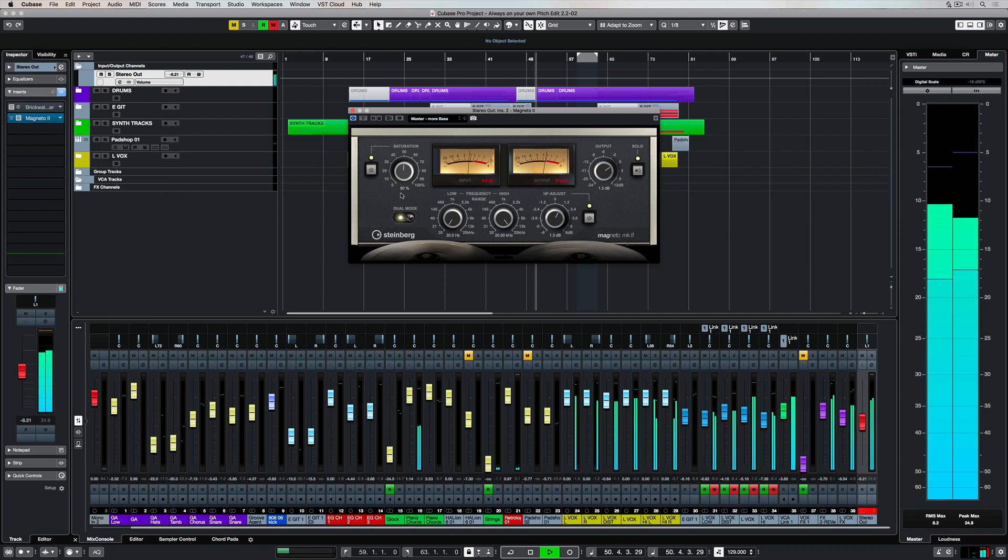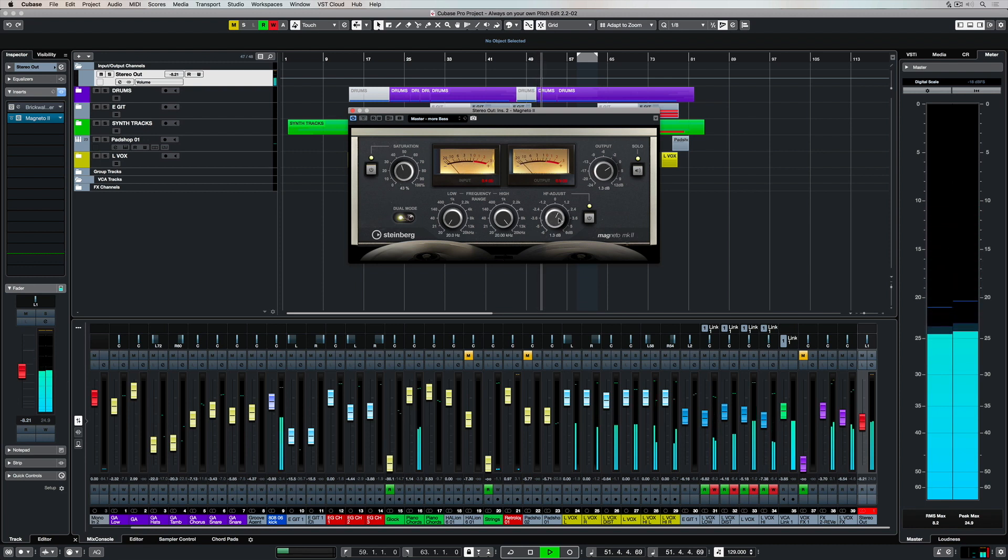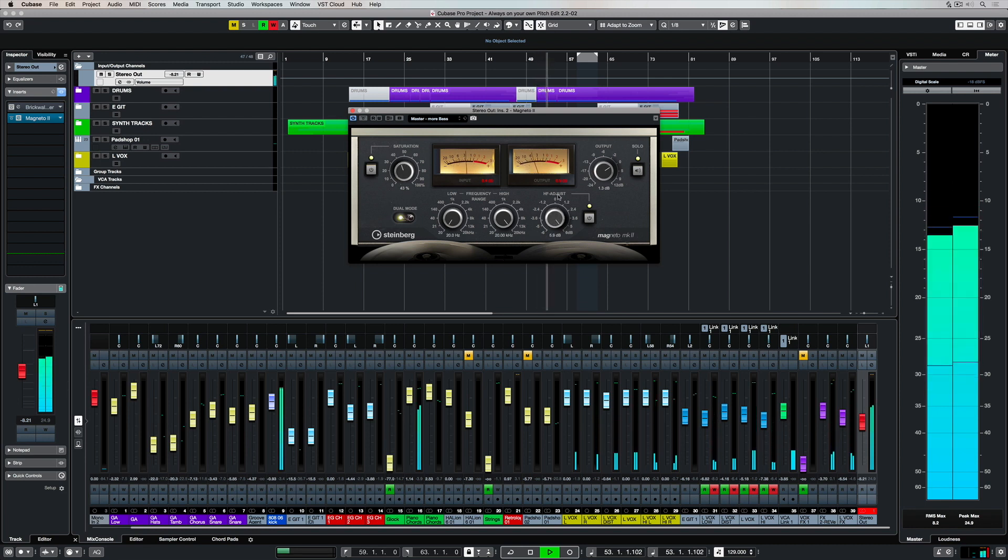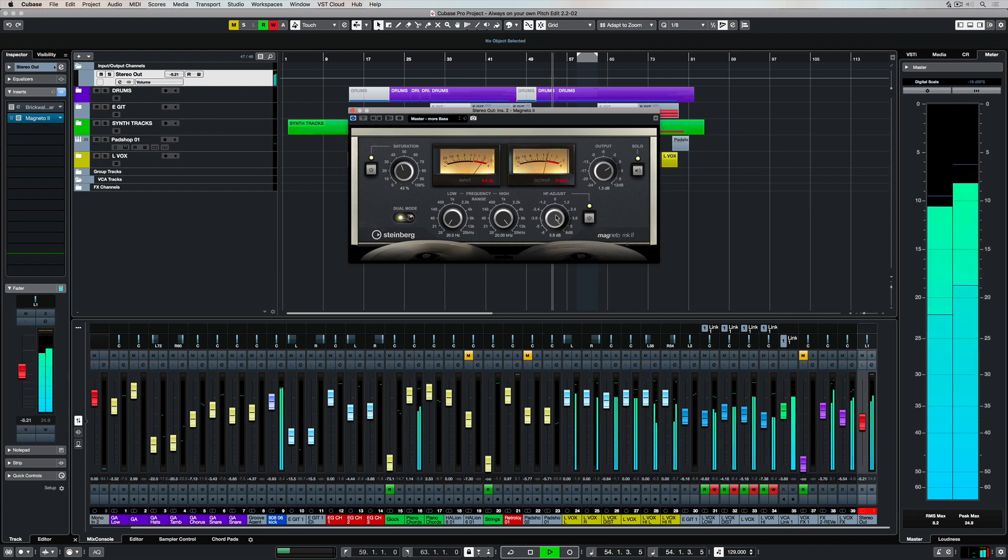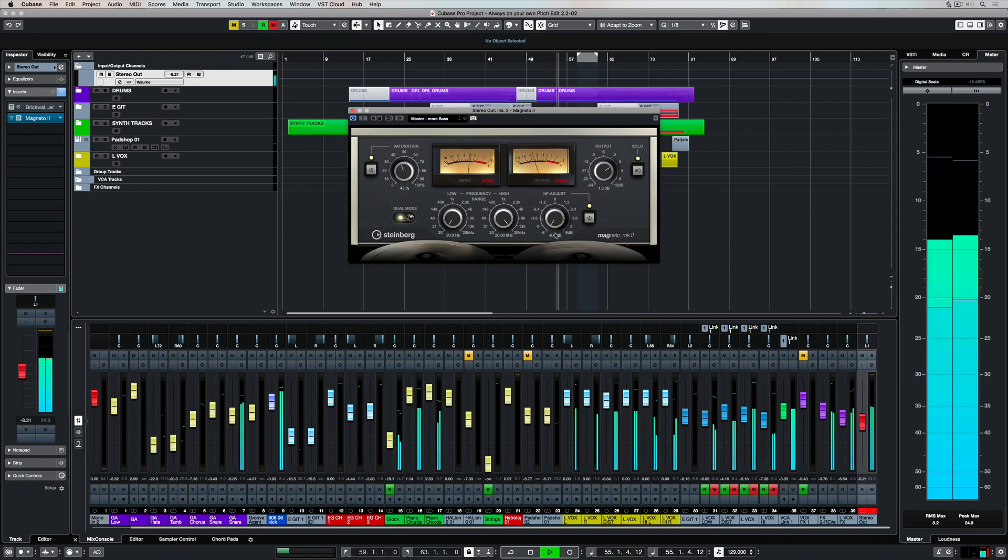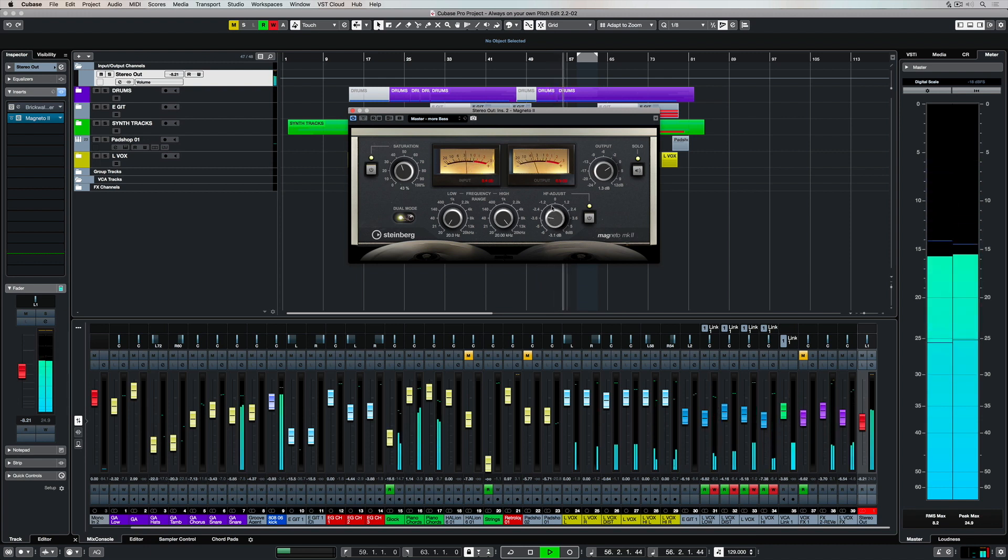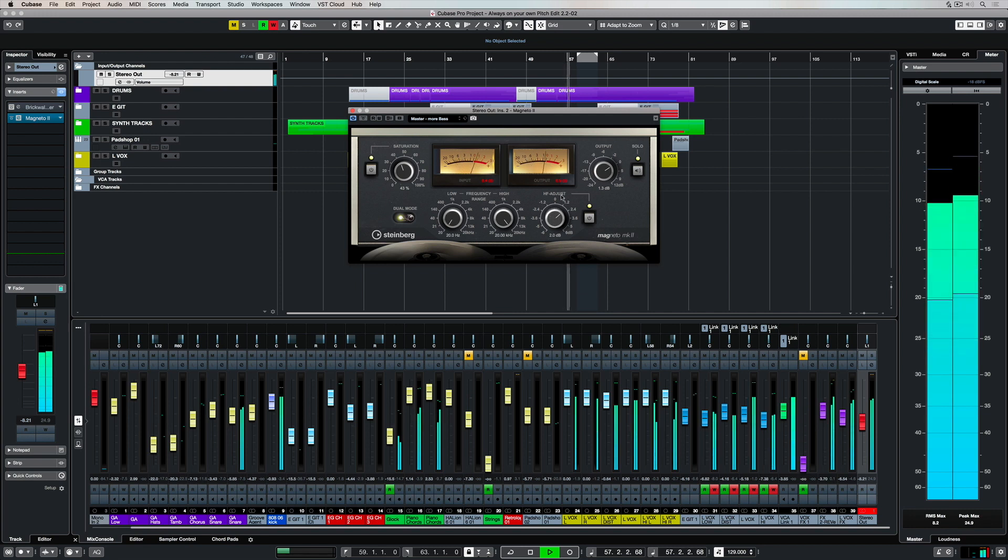There are three other key parameters that we're going to quickly take a look at. The high-frequency adjust is something we can turn on and off, and this will define how much high-frequency we're adding or taking away from the saturation itself.